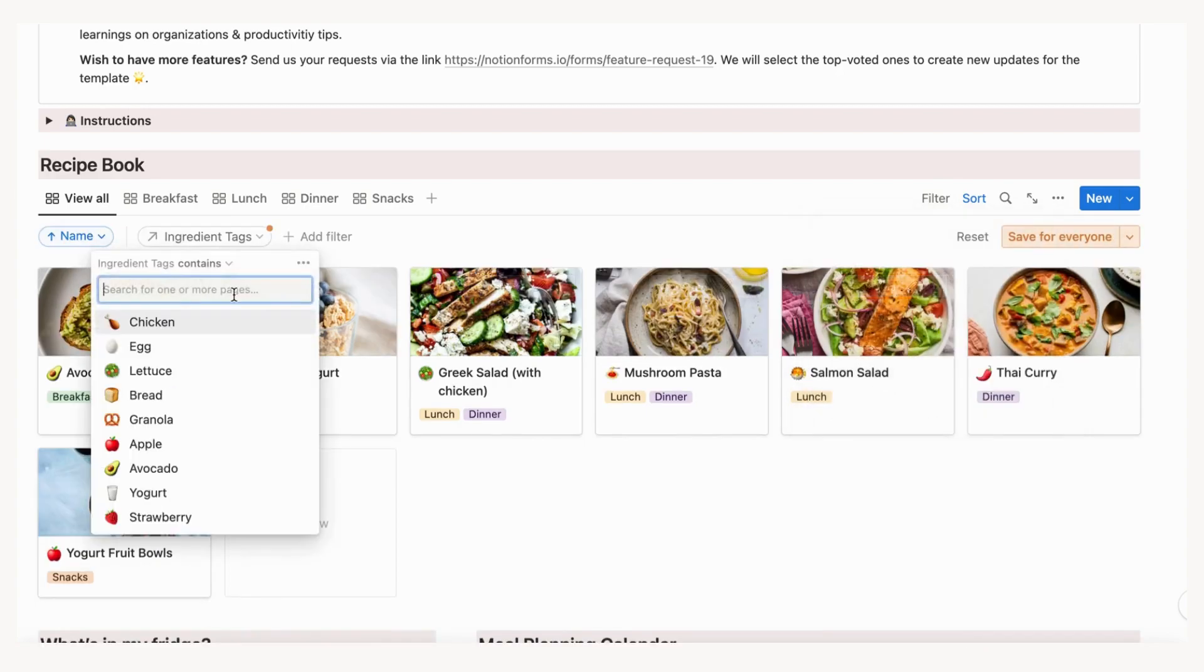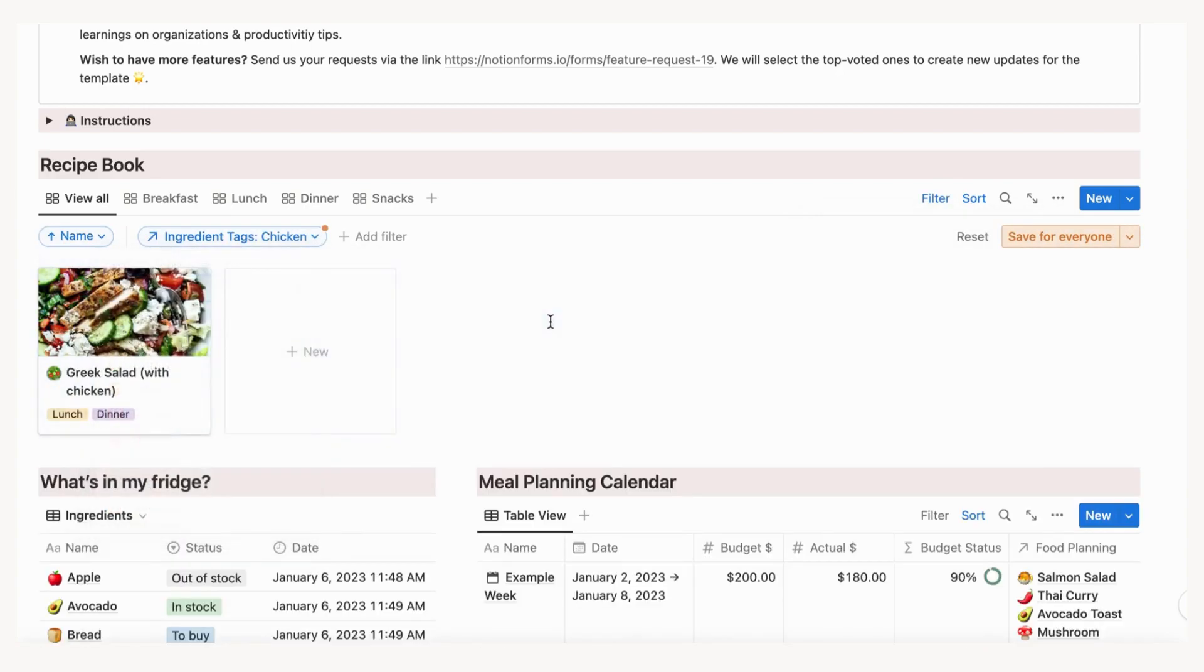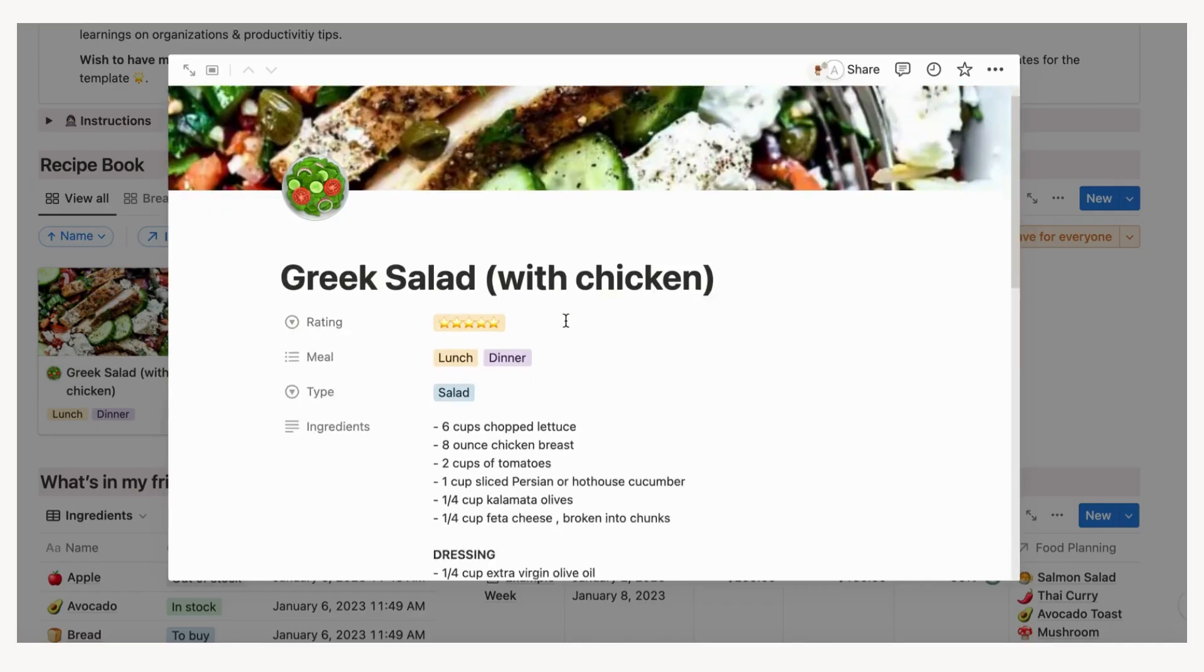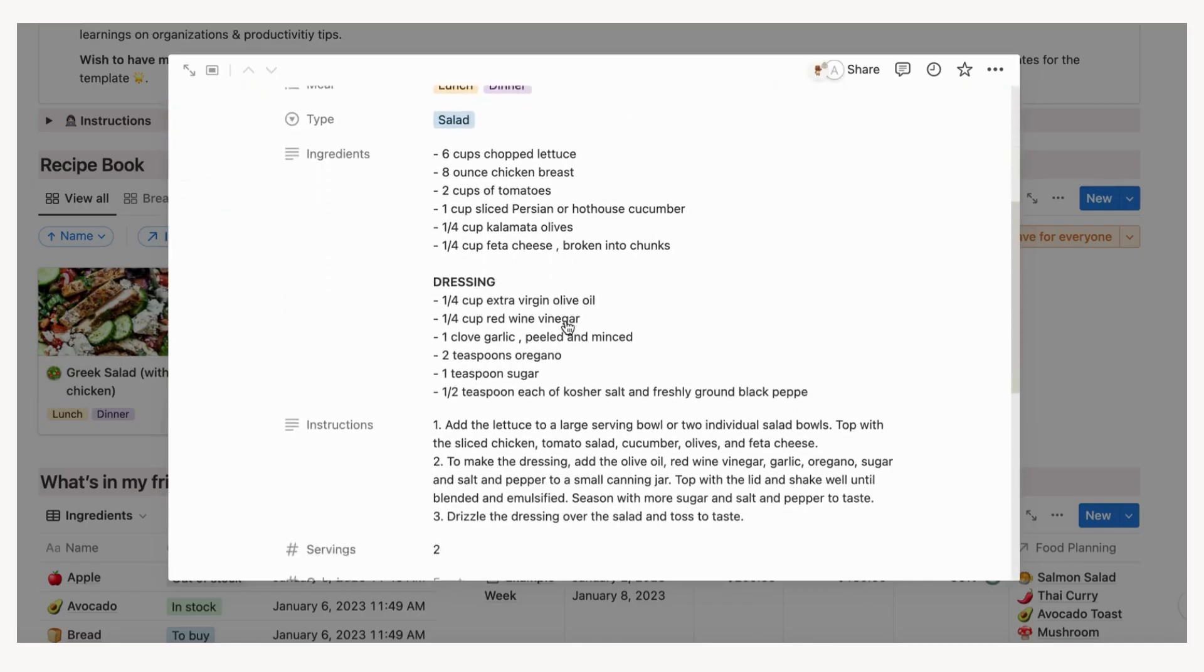Each recipe will open up with detailed information that includes how to prepare it, what kind of meal it is, and more.